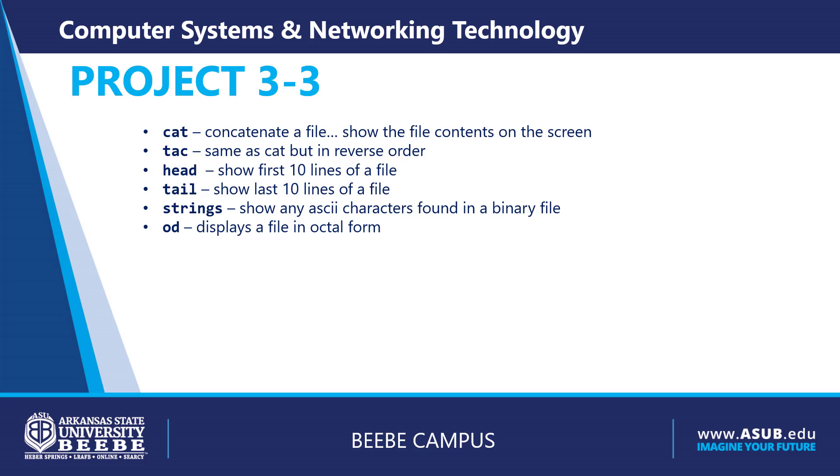You have head and tail, both of these commands will show the heading of a file or the back end of a file.